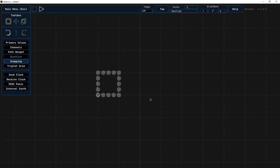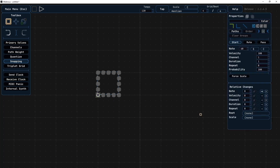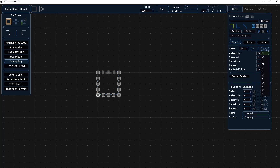So it's a rather simple sequence, but the point here is that if this root note changes, all the notes will change to a different chord. For example, if I set this to D-sharp, everything shifts accordingly.